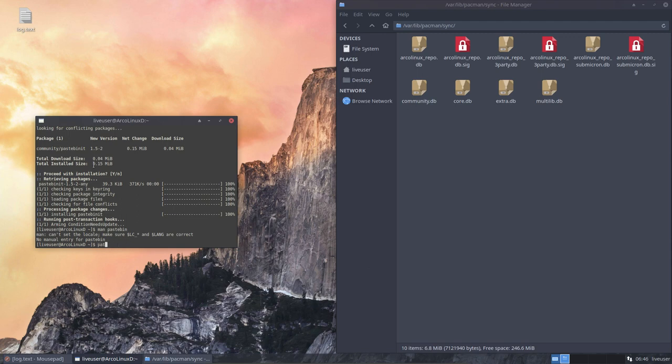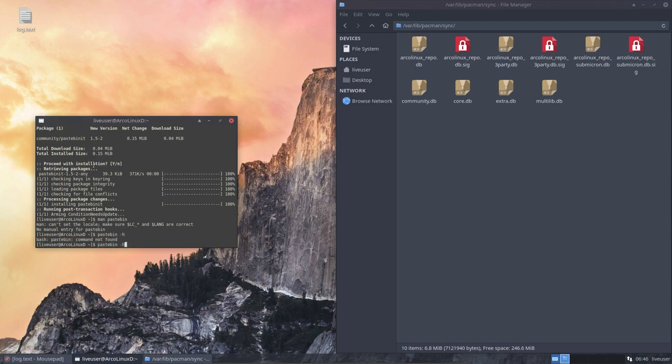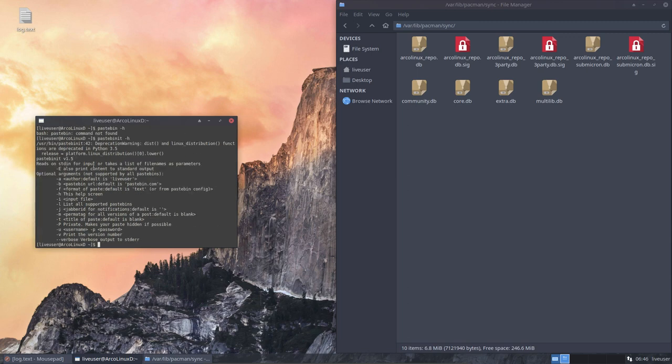Fine. If there is no manual entry, we'll just do a pastebin -h. And, oh yeah, pastebinit -h. Oh yeah, I made a typo, I see it at the top as well. Pastebinit.